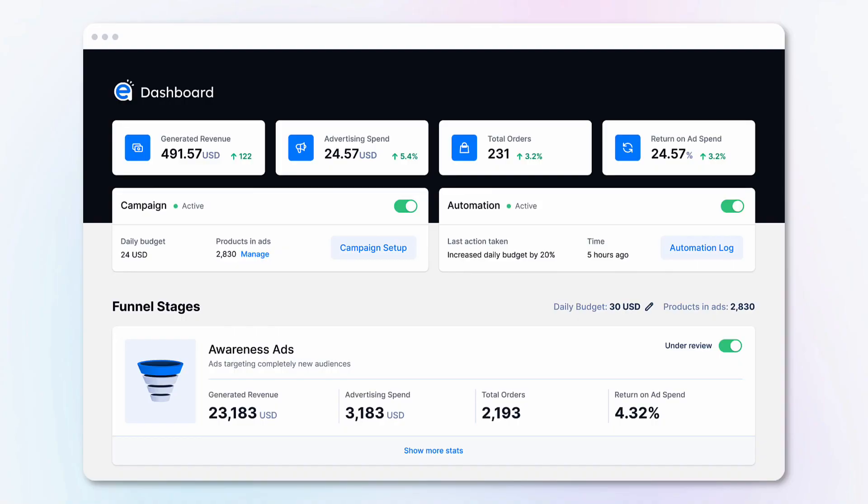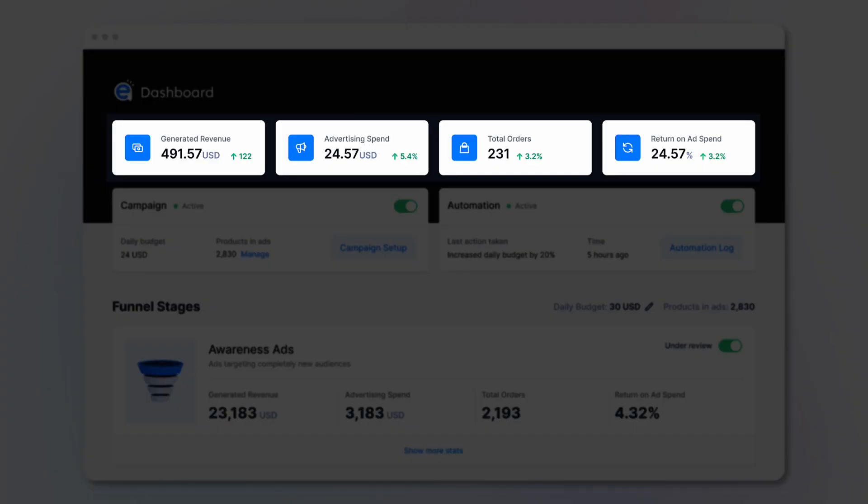Once done, you will have access to your Easy Ads dashboard, where you can see the most important metrics that tell you how your ads are performing. On the top here are general metrics for all your funnel. And down below is a breakdown of how each funnel stage is performing.